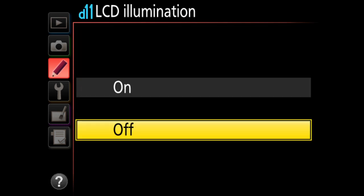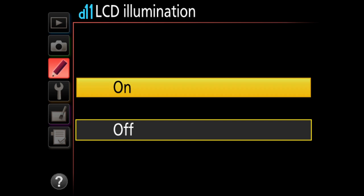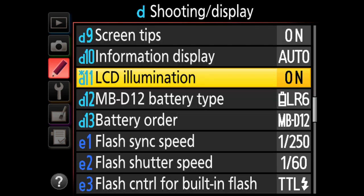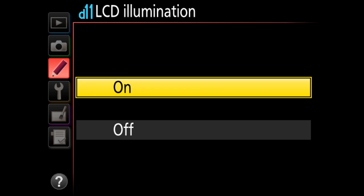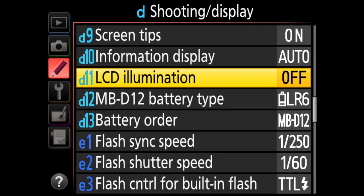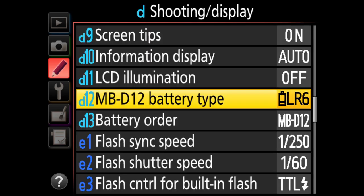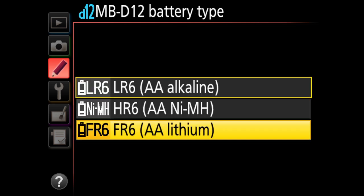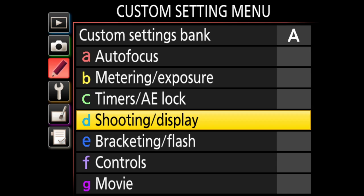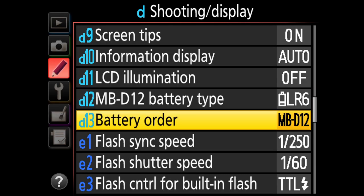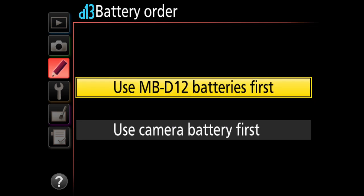LCD illumination controls the top screen backlight — I keep it off so it doesn't turn on automatically. D12 is for battery grip users, where you can select battery type and which battery — camera body or grip — to use first. Not relevant if you don't have a battery grip.